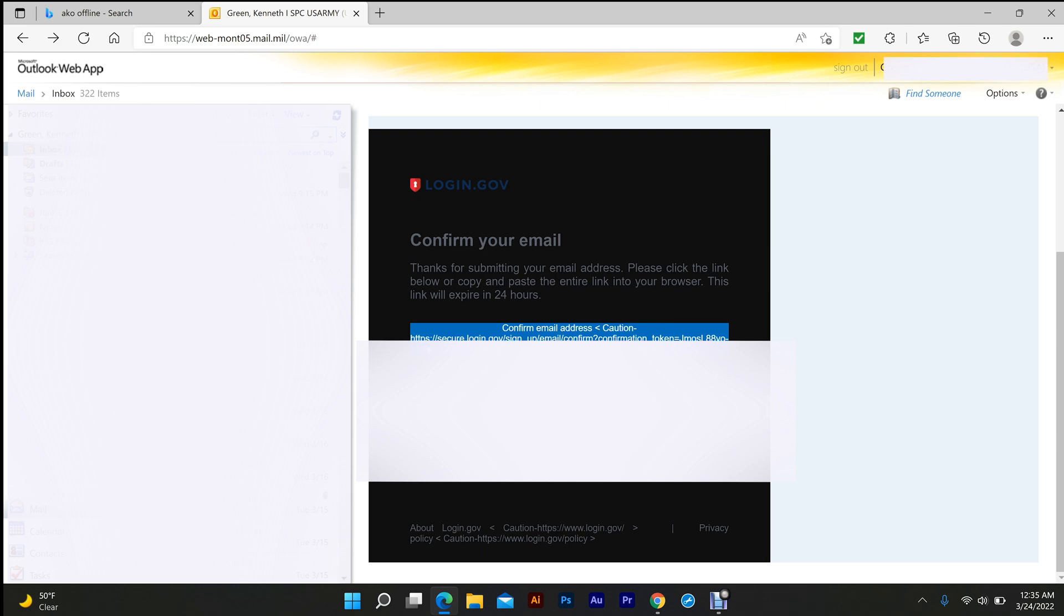You can't click on links in your email, so you're going to copy and paste this into your search bar and confirm your email.